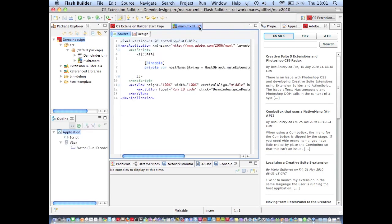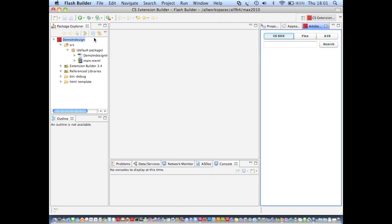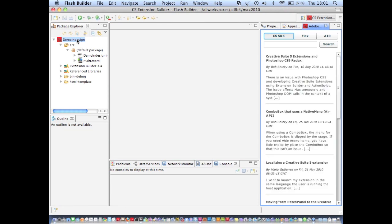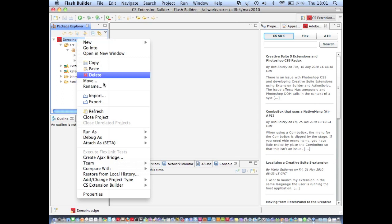So a property such as the extension's menu name inside of InDesign. Well to do that we need to edit the CSXS manifest file of the extension. And all that file is is an XML based description of various properties of the extension. And it's used by CS5 to determine various aspects of the extension's behavior and its appearance.